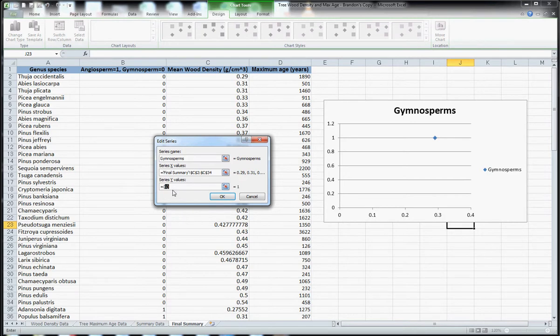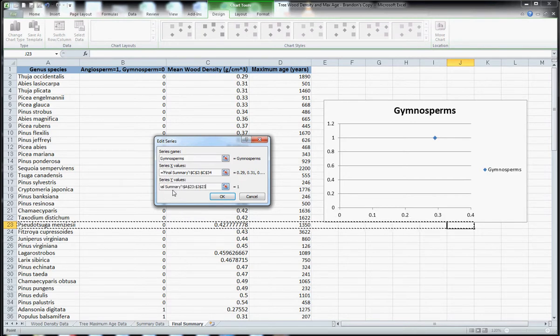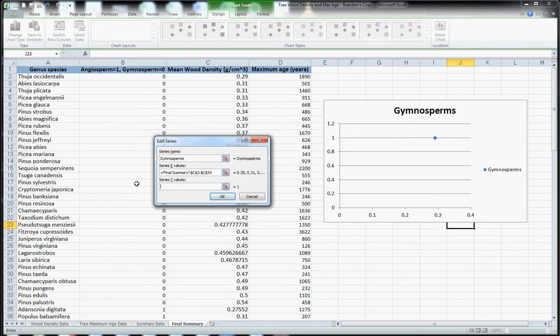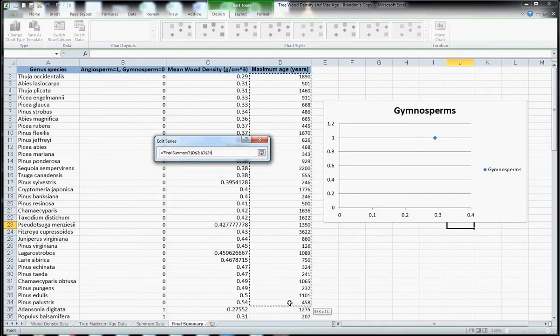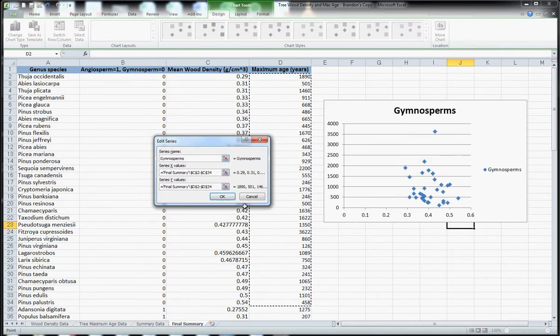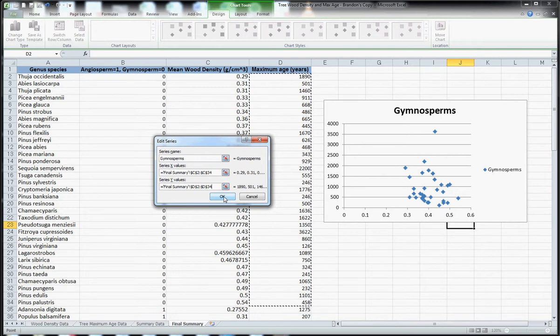Then I'll select the y data and I'll select the maximum age data for the same set of species. You can see on the right that as I do this it fills out the graph.